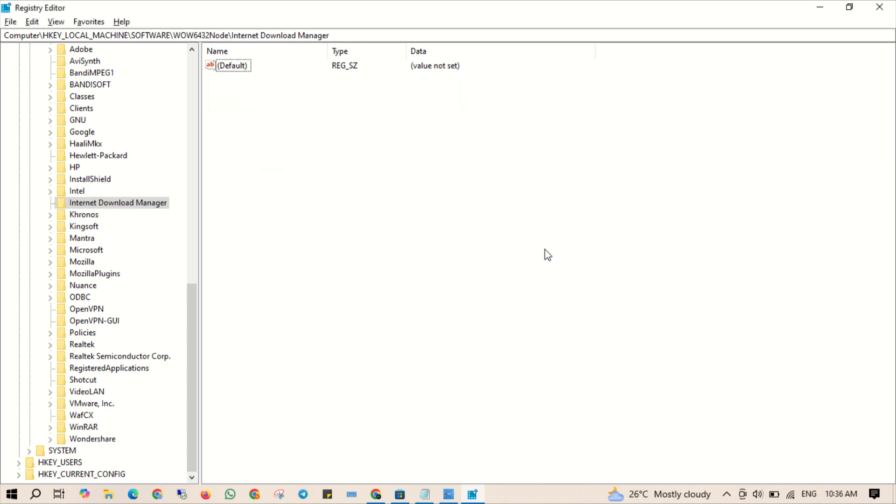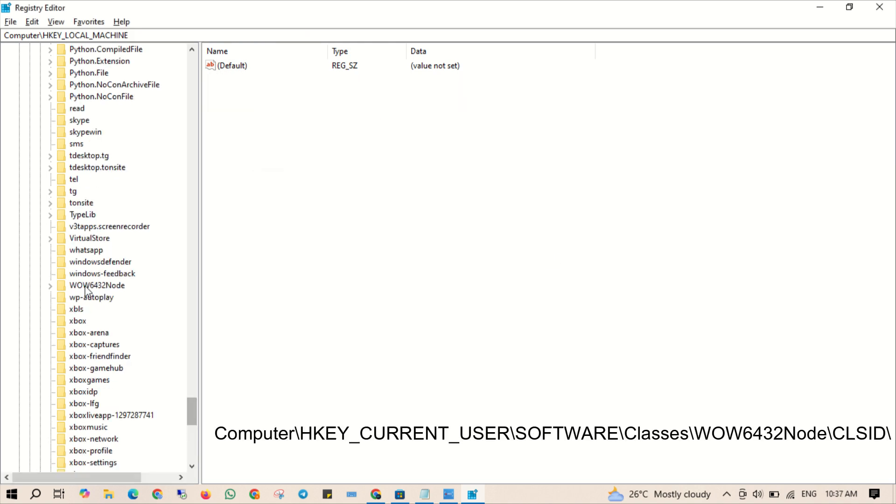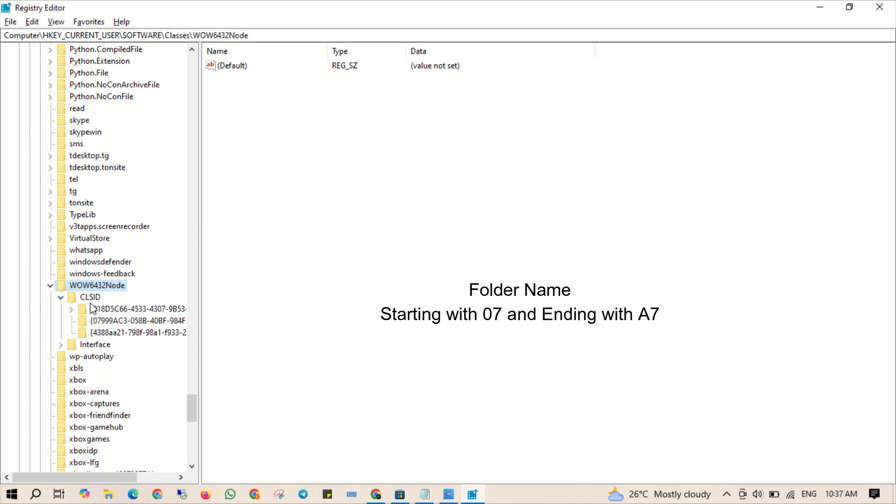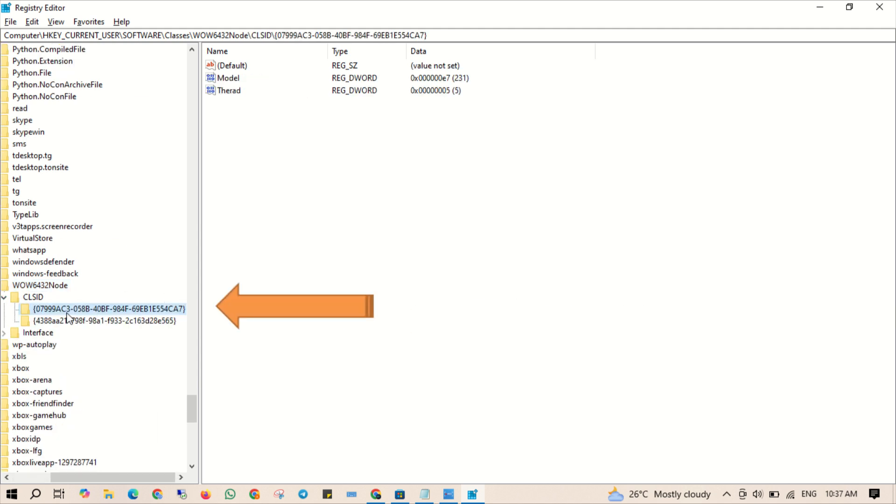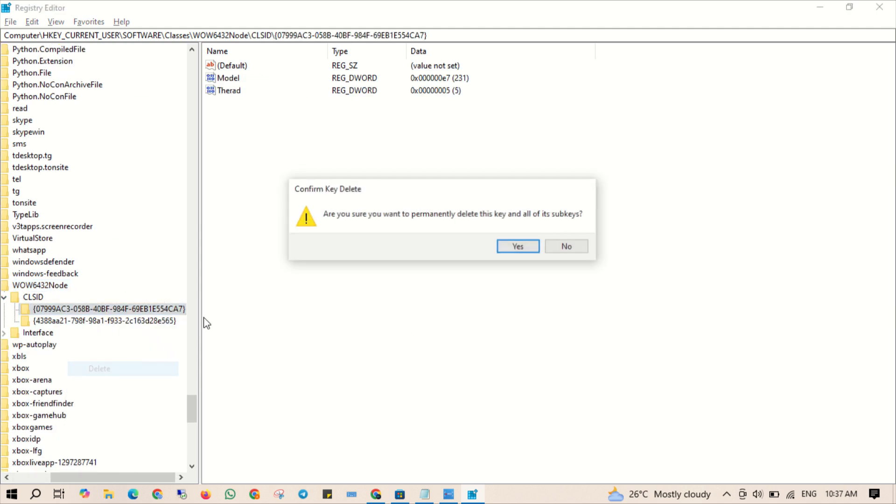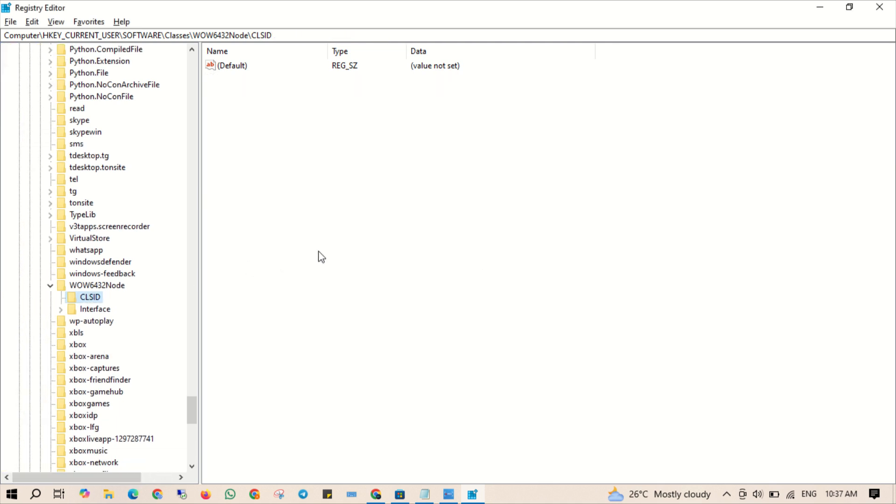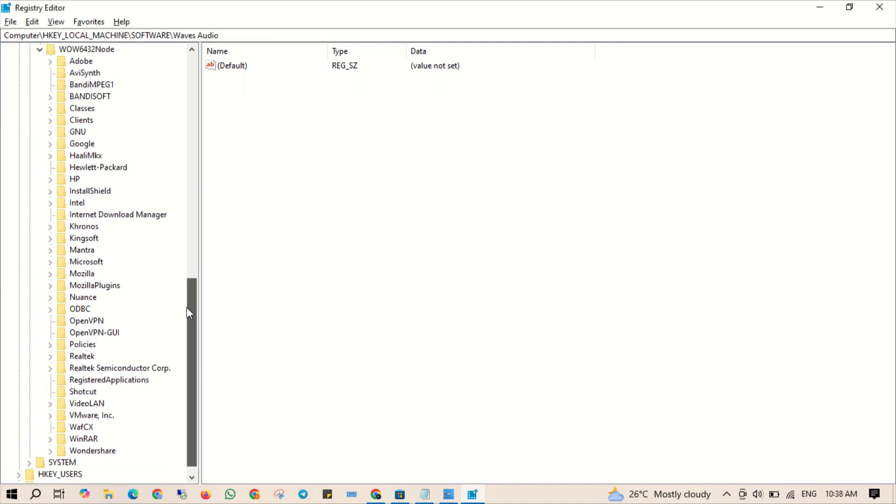Now go to mentioned path. Look for the folder name, it starts with 07 and ends with A7. Right click this folder and hit delete. This step is crucial, so double check the folder name.